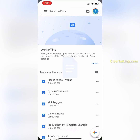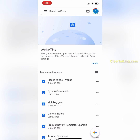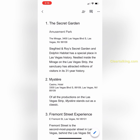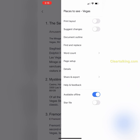Open the Google Docs app on your iPhone and open the document on which you want to find and replace a word. Tap More and select Find and Replace.